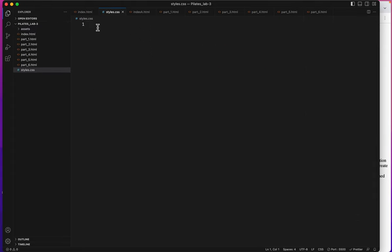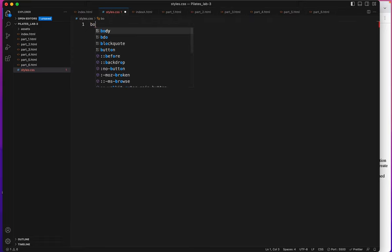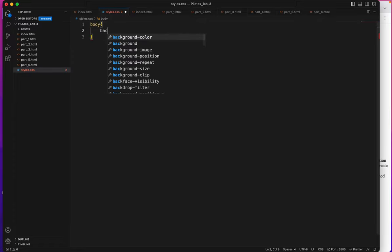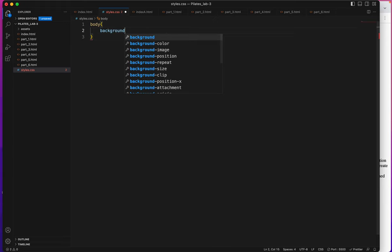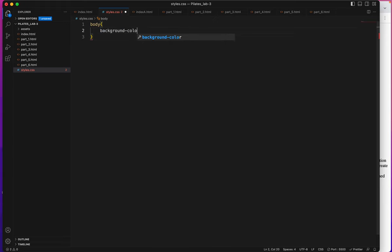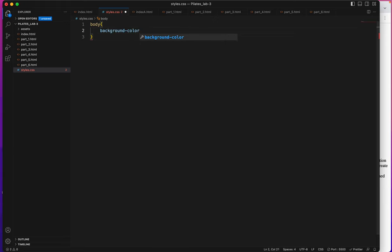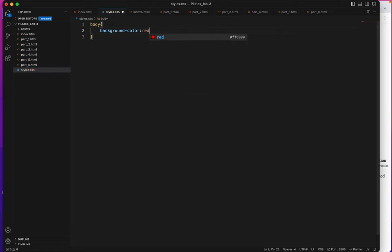Begin my styling with a test. So I'll type the selector of body, my two curly brackets, and the first thing I'm going to say is background-color: red; semicolon.